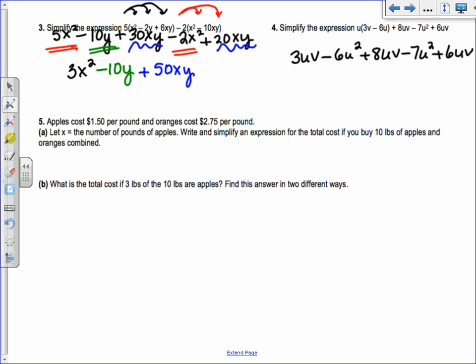Now look for like terms — same variables and same exponents. Look for all the things with uv: 3uv, 6uv, and 8uv, so 3 plus 6 plus 8 is 17uv. Then minus 6u squared minus 7u squared gives minus 13u squared.